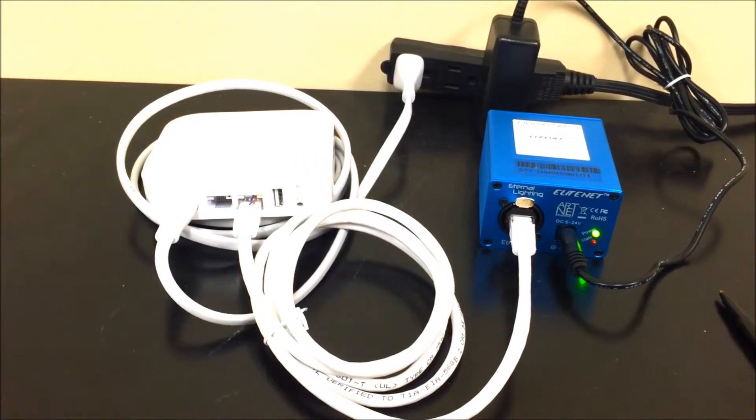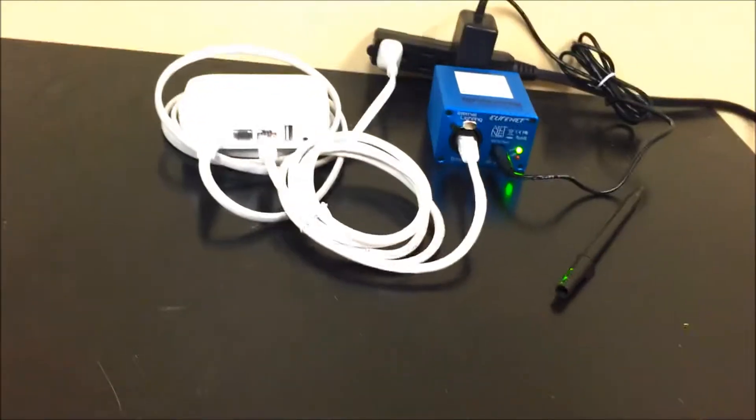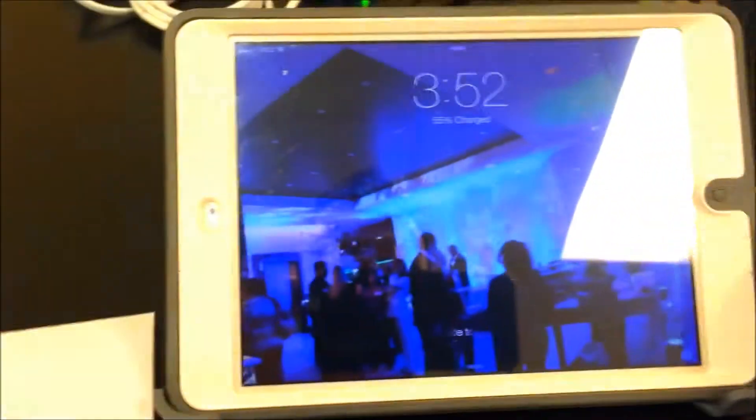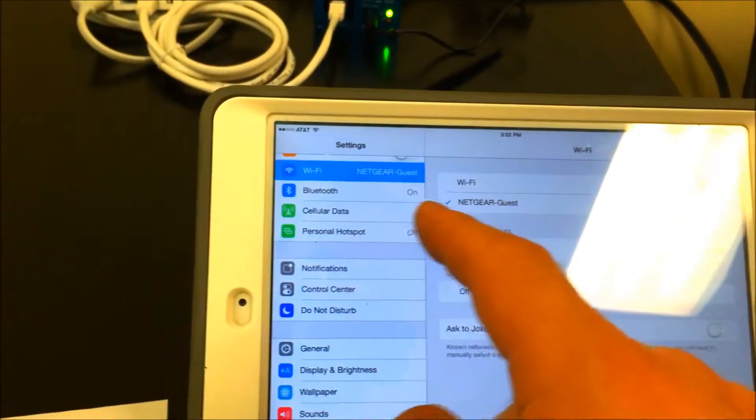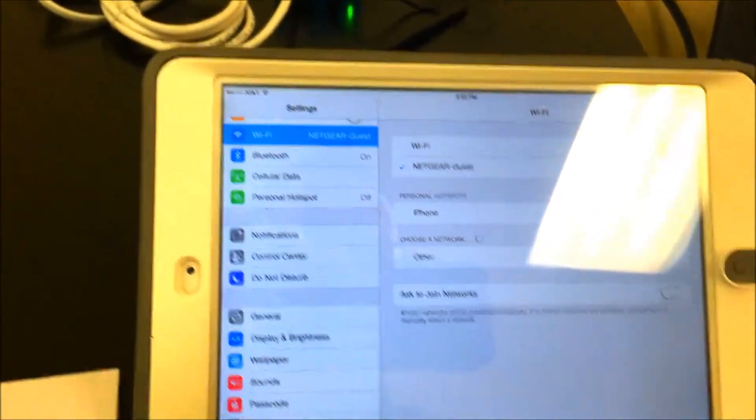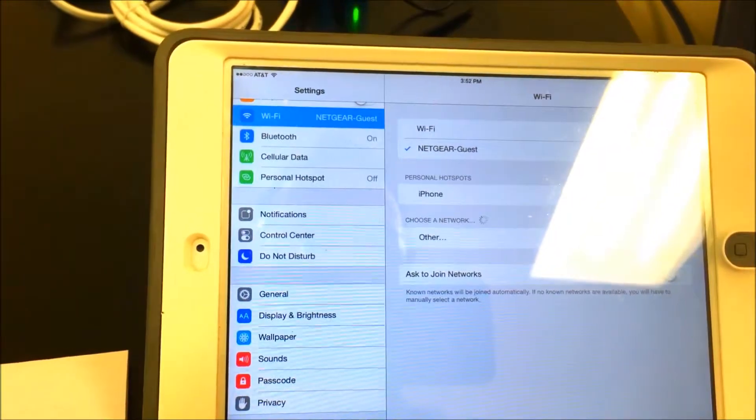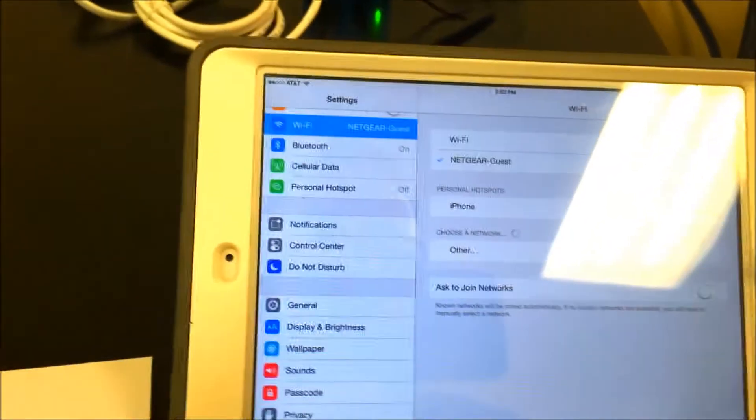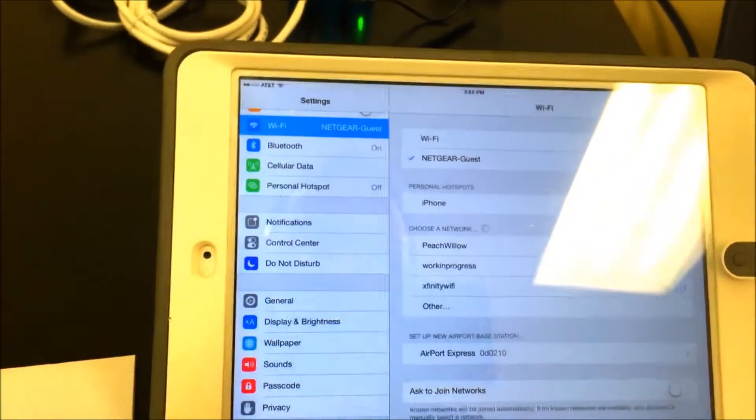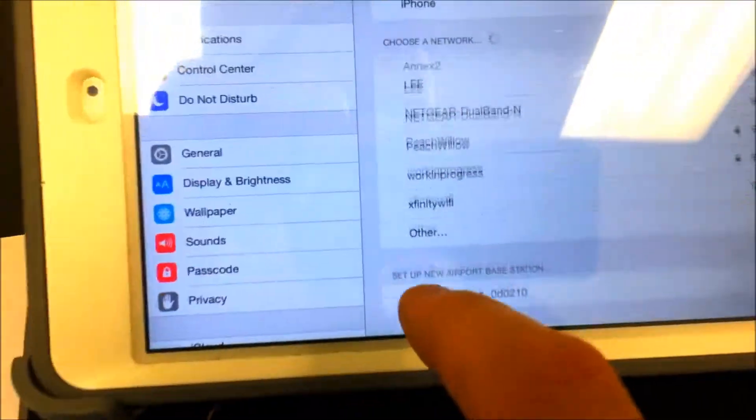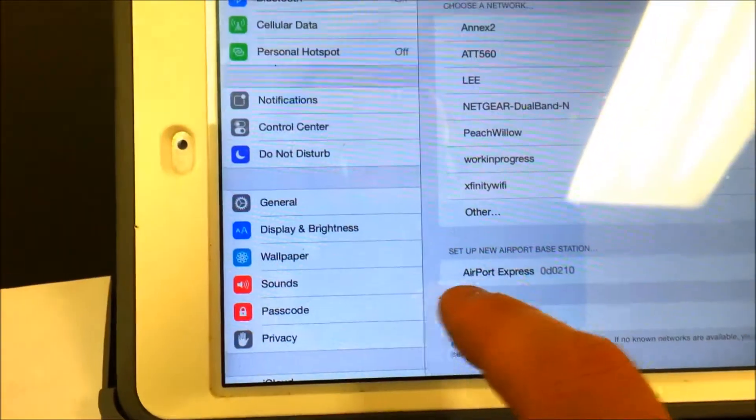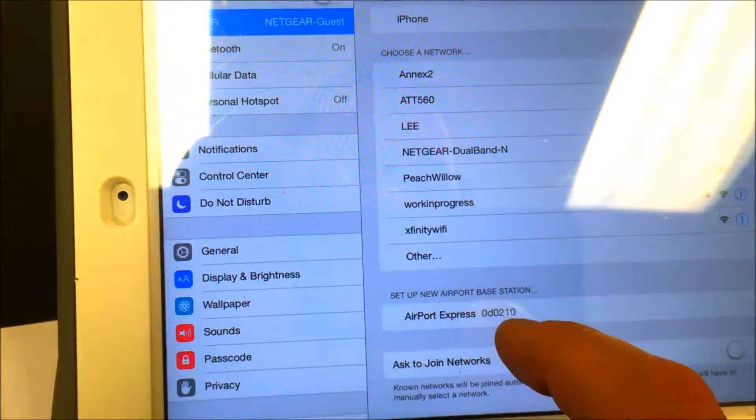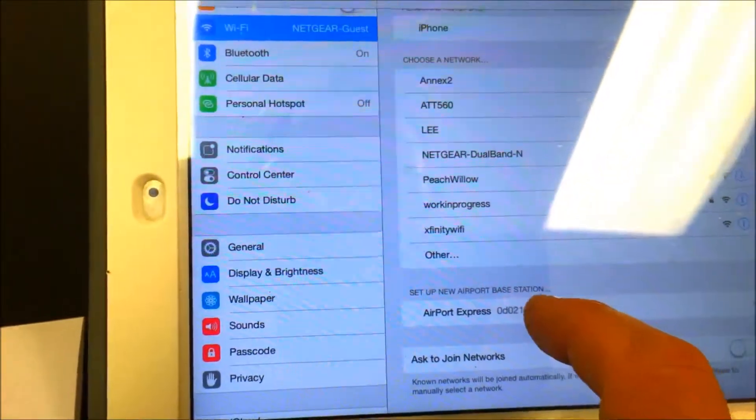Now the next step is to go to your iPad, go to the Wi-Fi network settings, and you're going to wait for the iPad to see that there's a new Airport Express that is listed right here at the bottom. Set up a new Airport base station—click that.